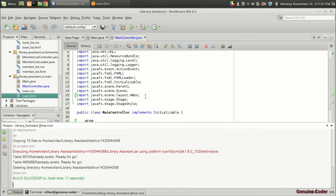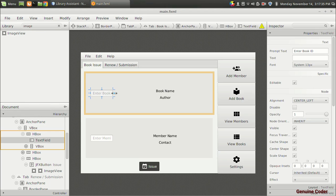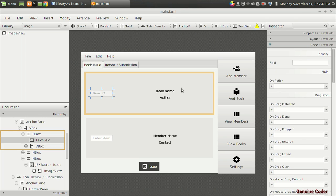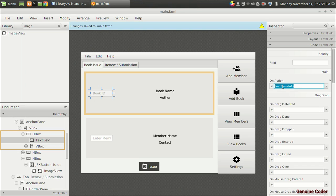Now when the user enters a book ID, we want to display the name of the book and the author of the book. Instead of 'enter book id', I am just displaying 'book id'. Going to the code section, when the user presses enter, an on-action will be activated. For that I am going to give a function name: 'loadBookInformation'.